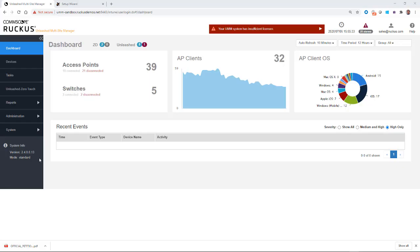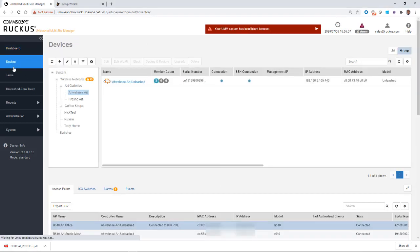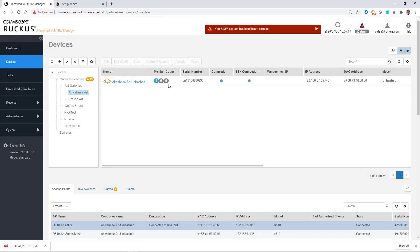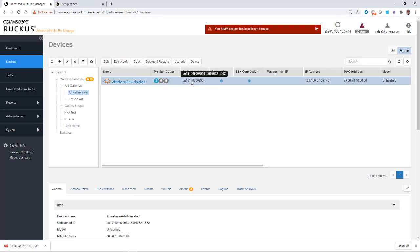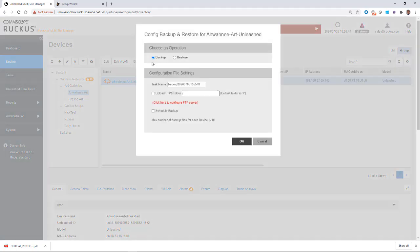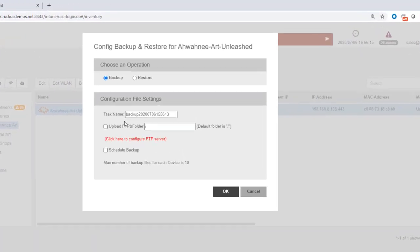So from the dashboard, the first thing I want to do is go to Devices and I'm going to select the network that I want to backup. In this case, I have one called Awani Art and I'm going to select that network. This is the one that I want to clone to a new network. So I would select Backup and Restore.